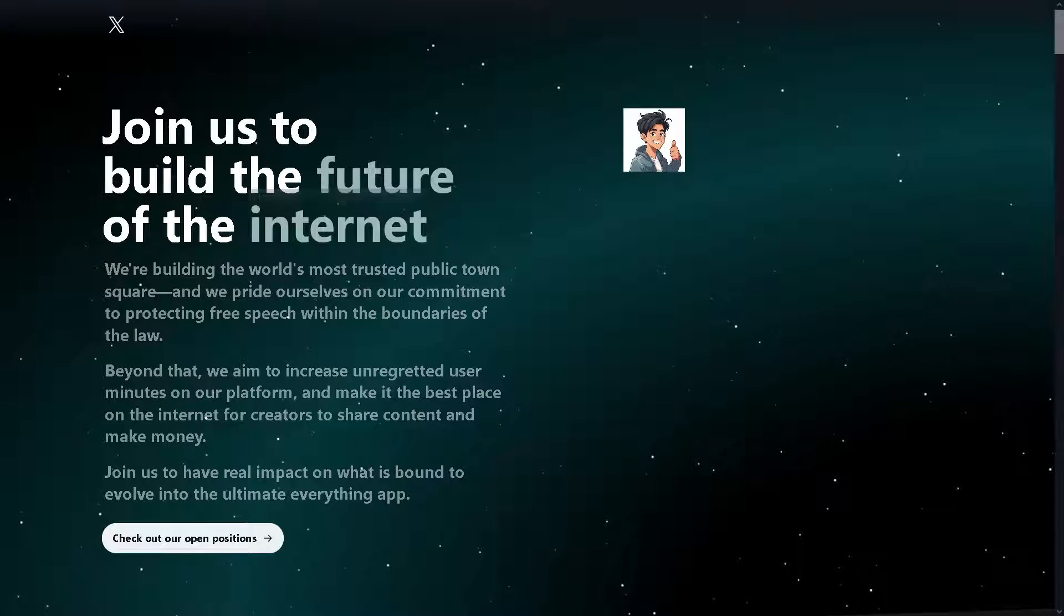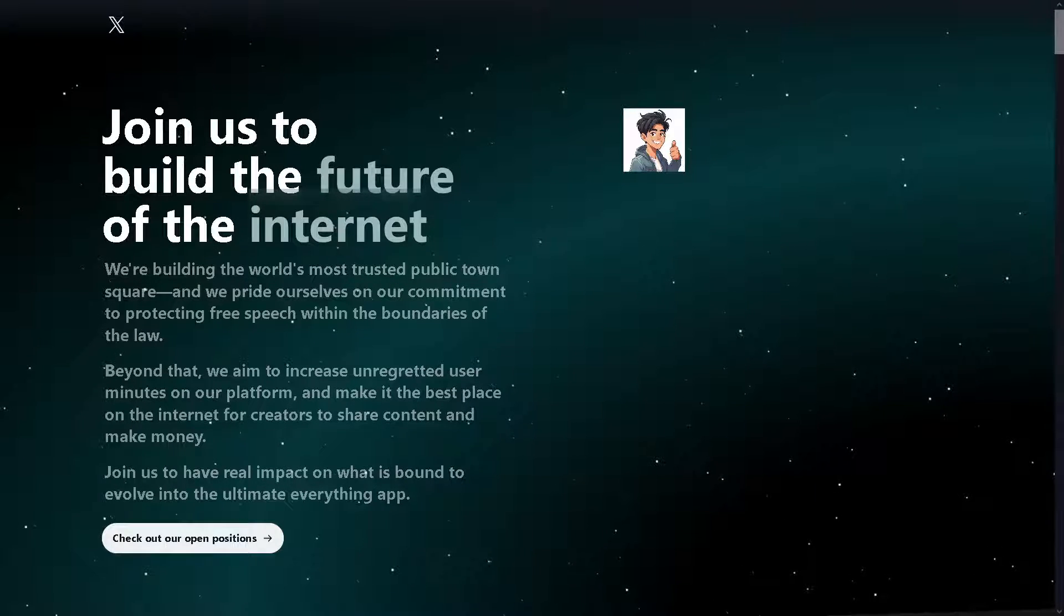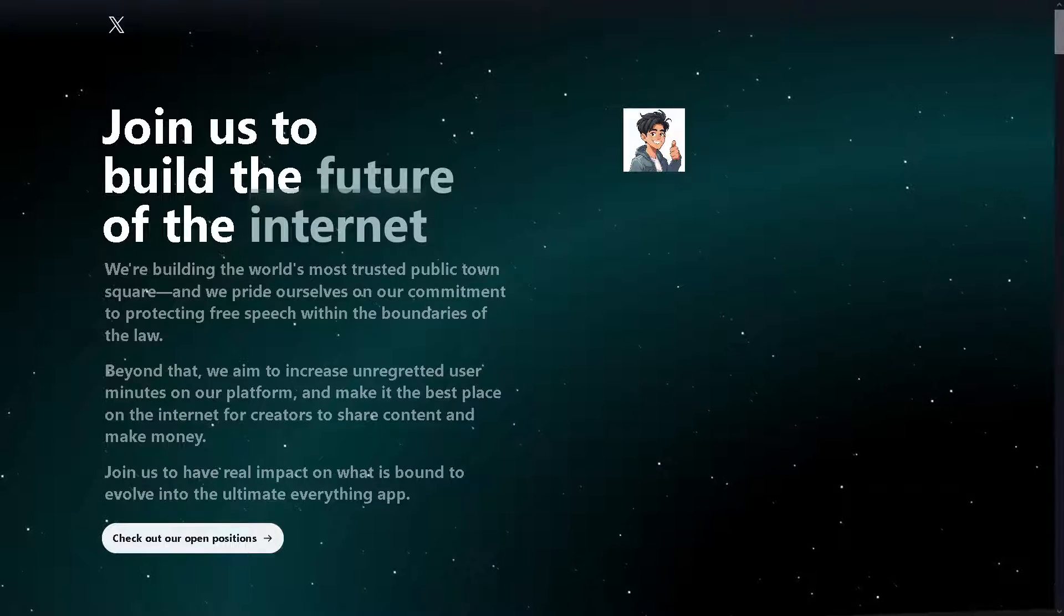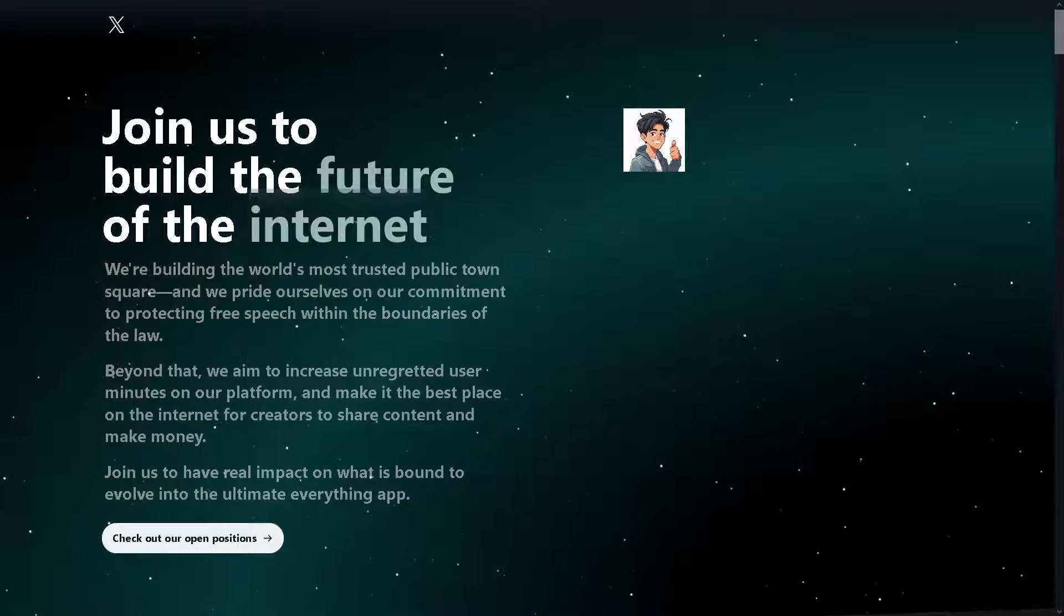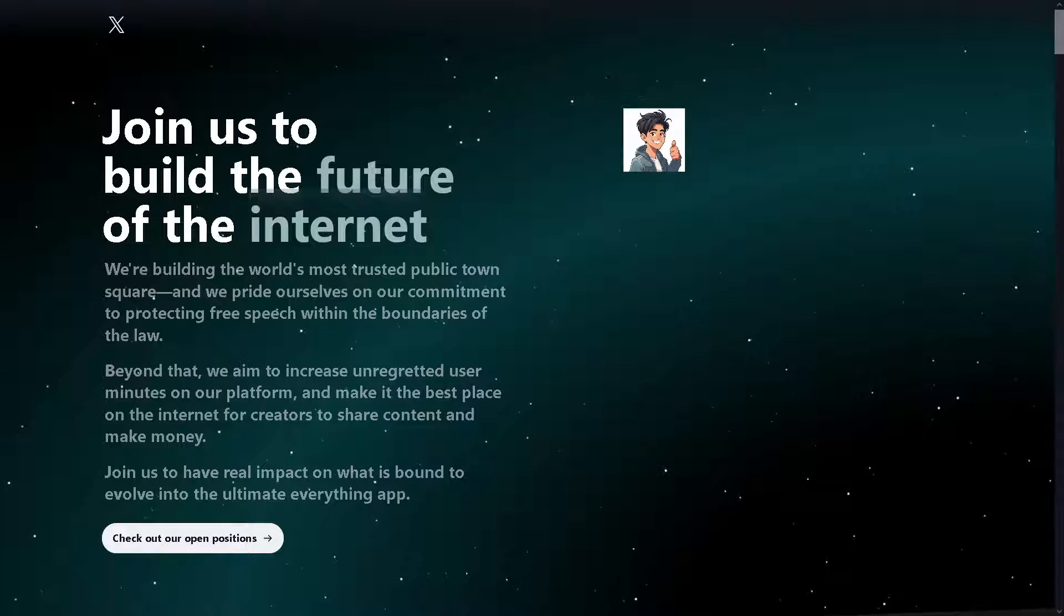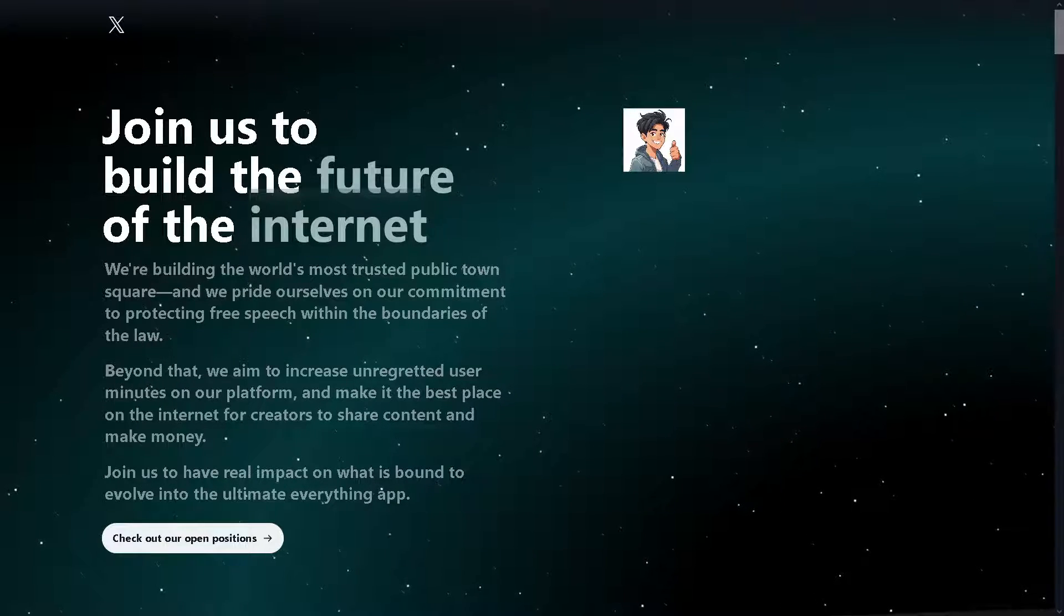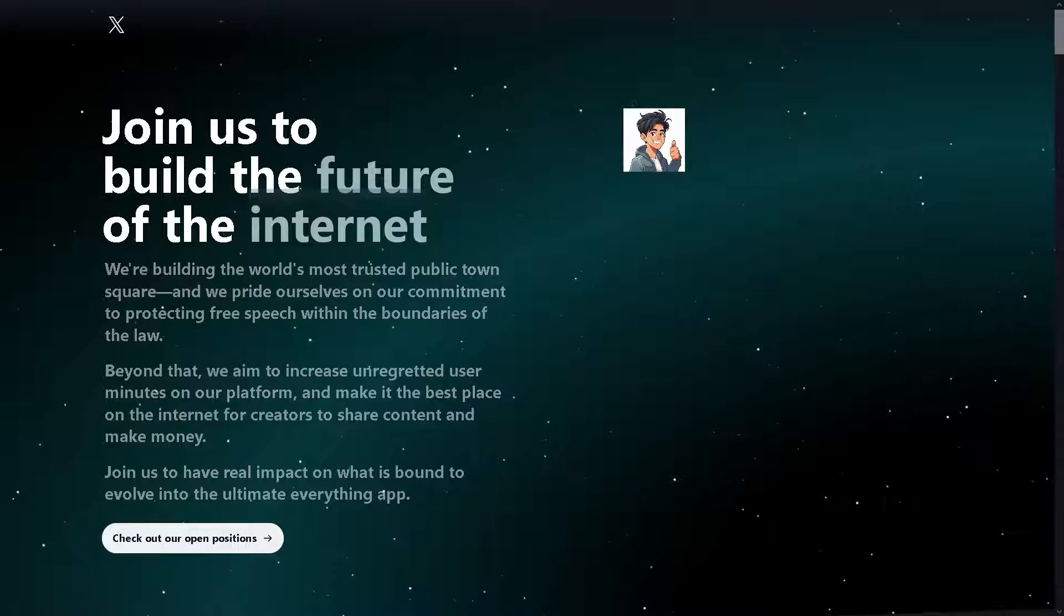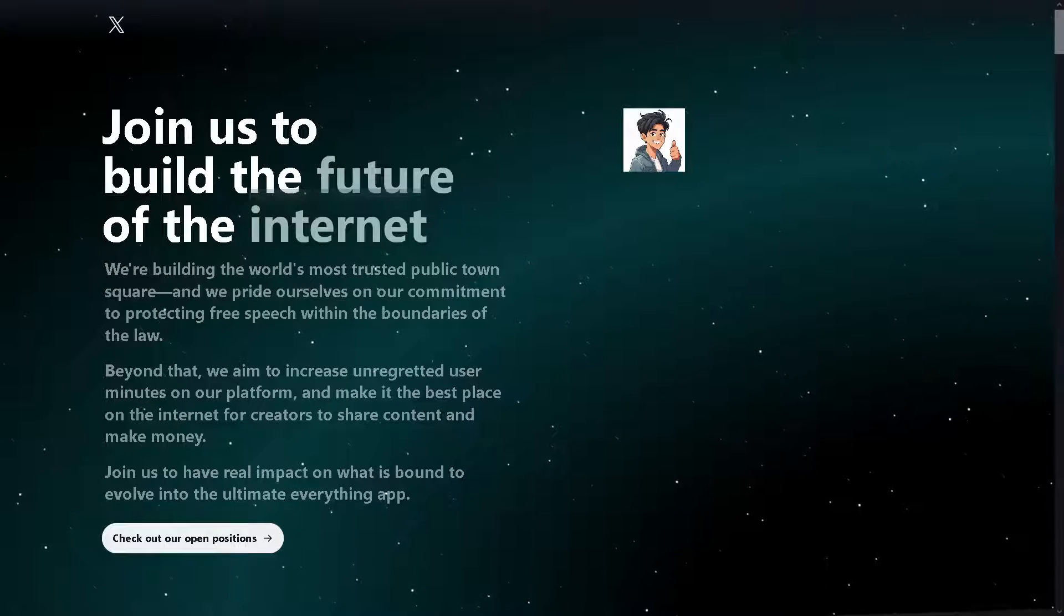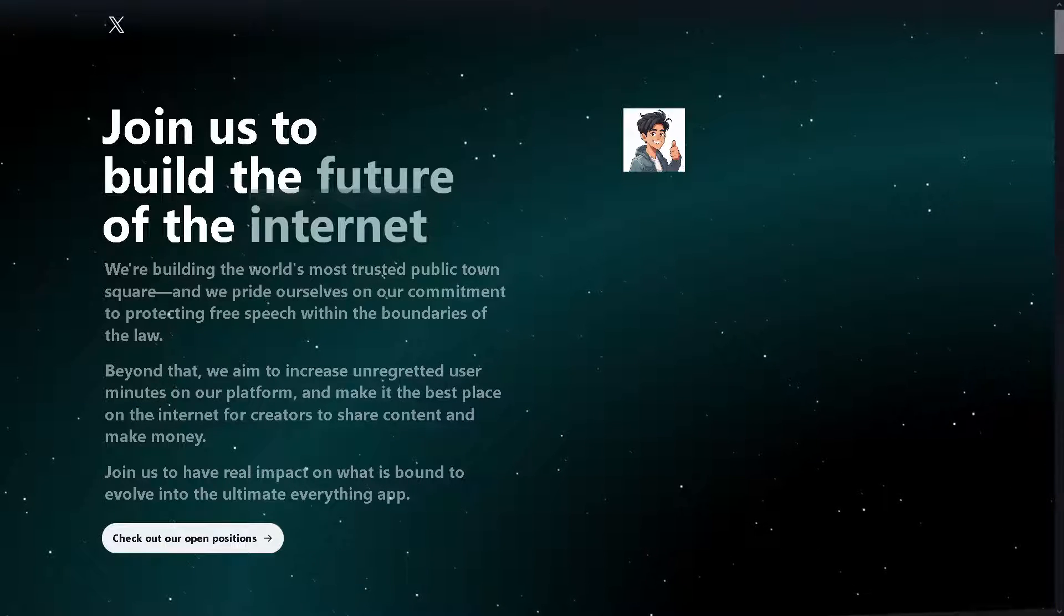Do you ever wonder if you can delete your Twitter notification history? Well, you are in luck because that's exactly what we are exploring in today's video. So without further ado, let's begin.